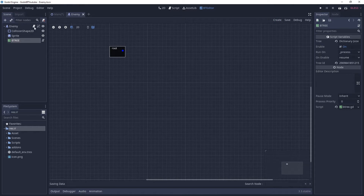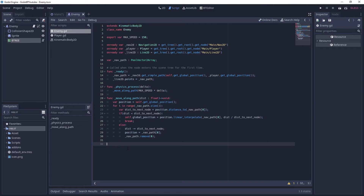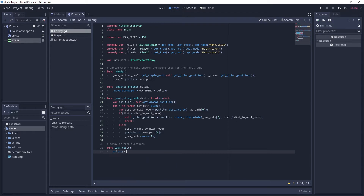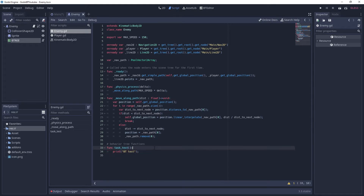First we're going to go back to the enemy script and add a new function. Let's put a comment marking these as behavior tree functions, and make a function called 'task_test'. This is just a quick testing function - type 'print' and 'bt_test' inside it.